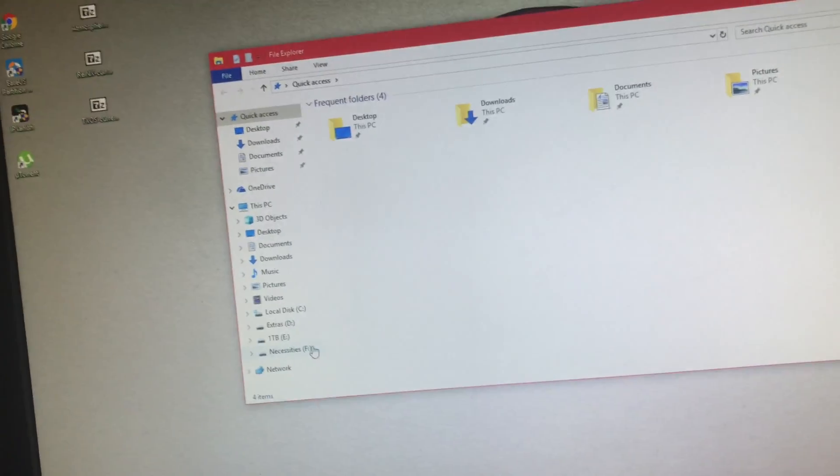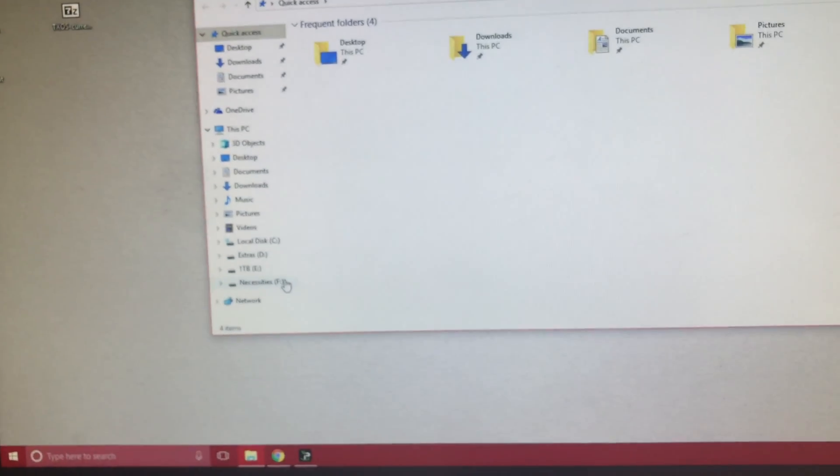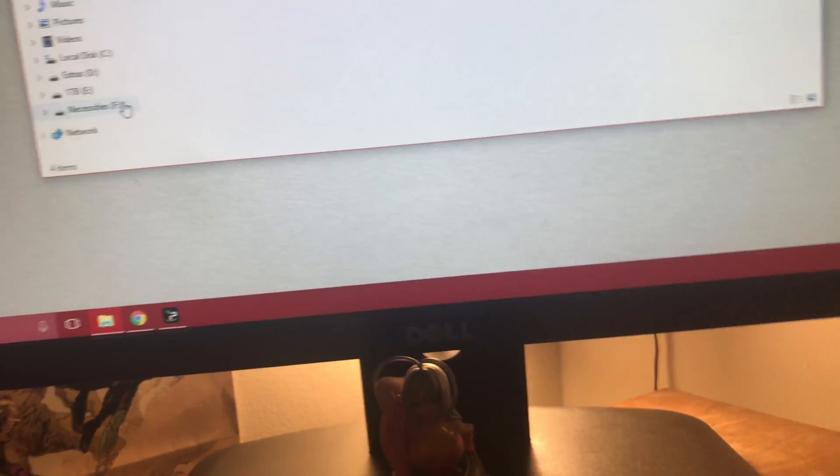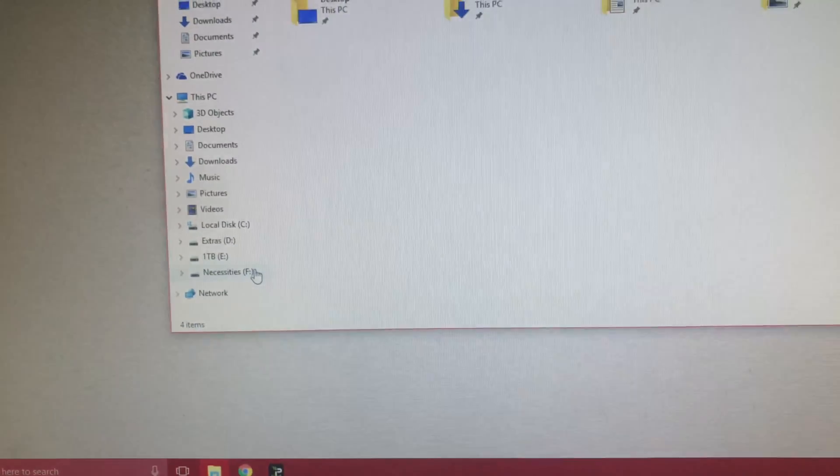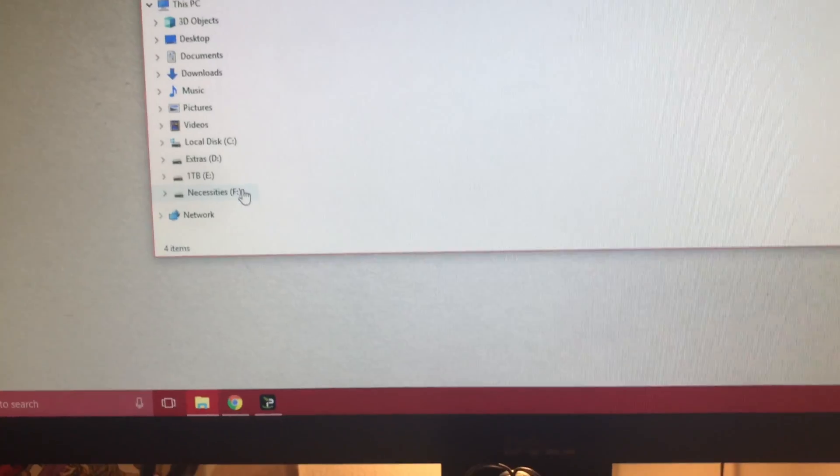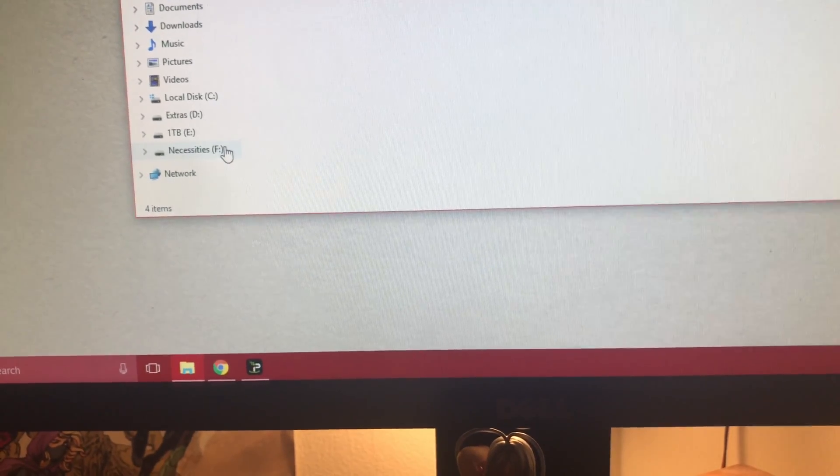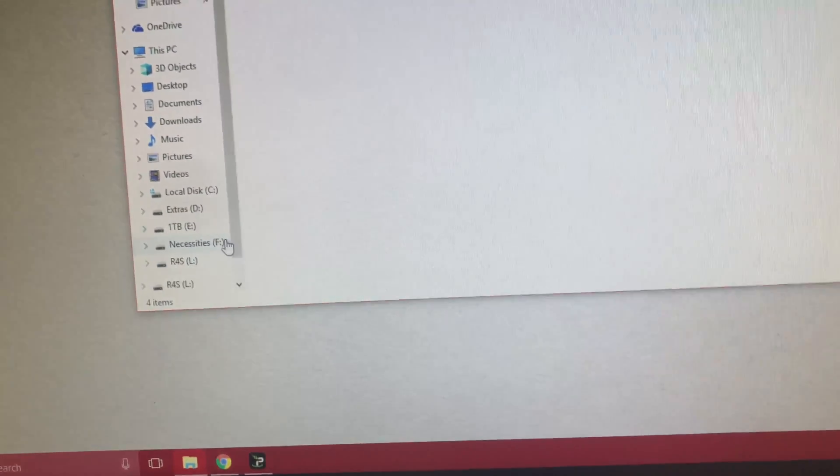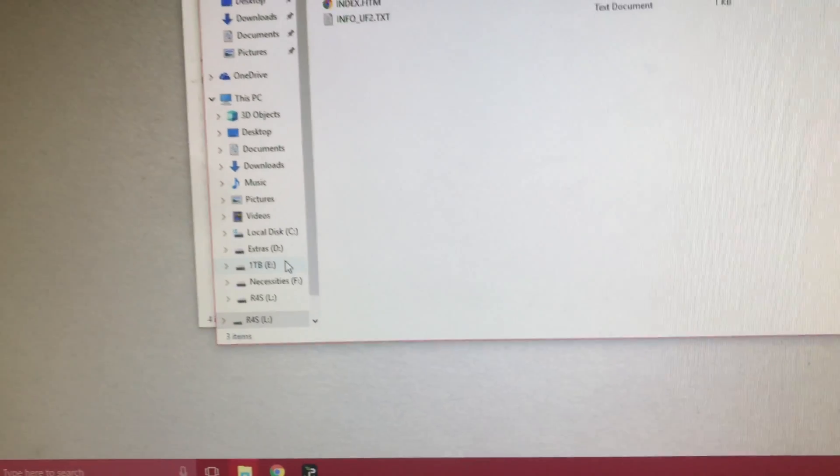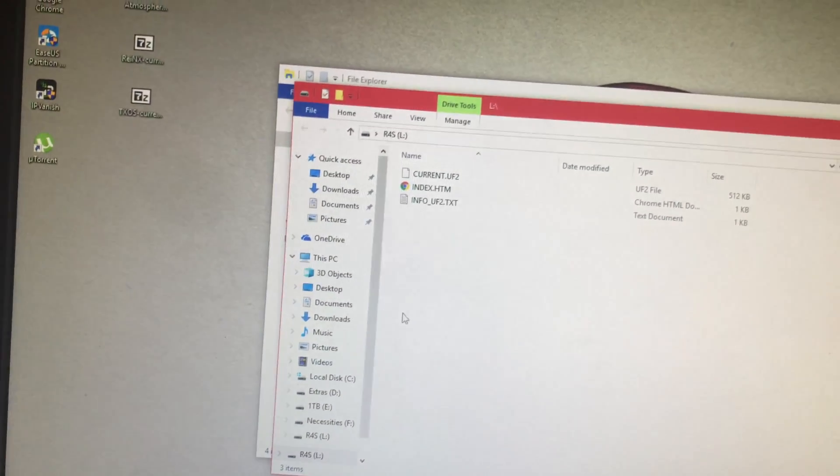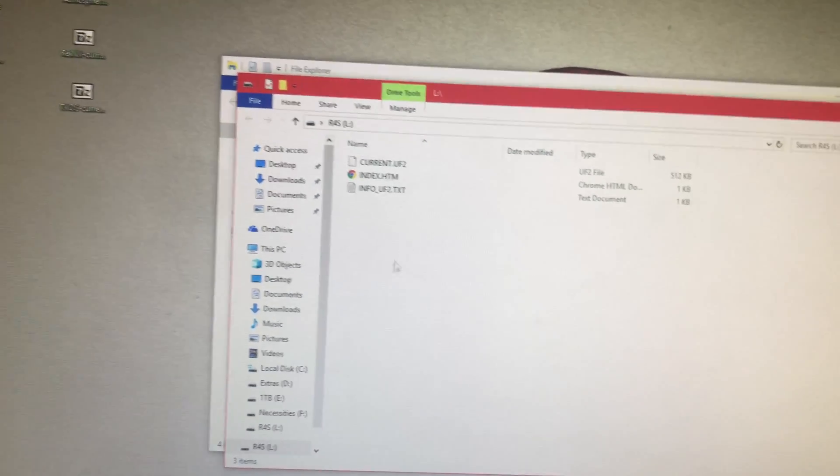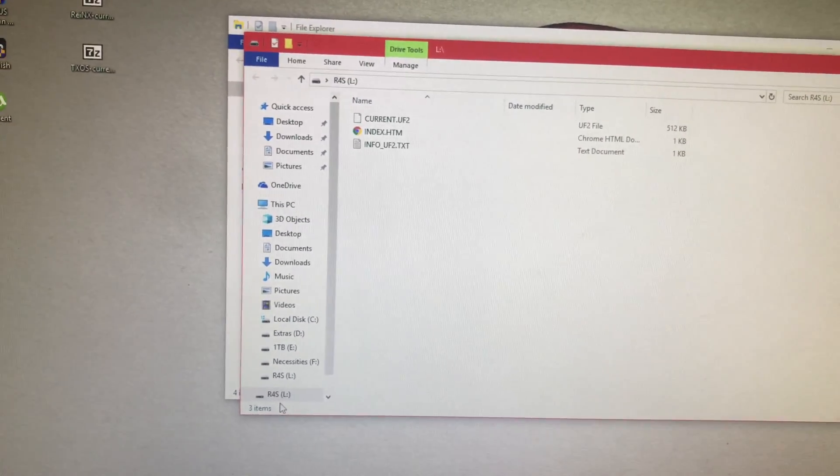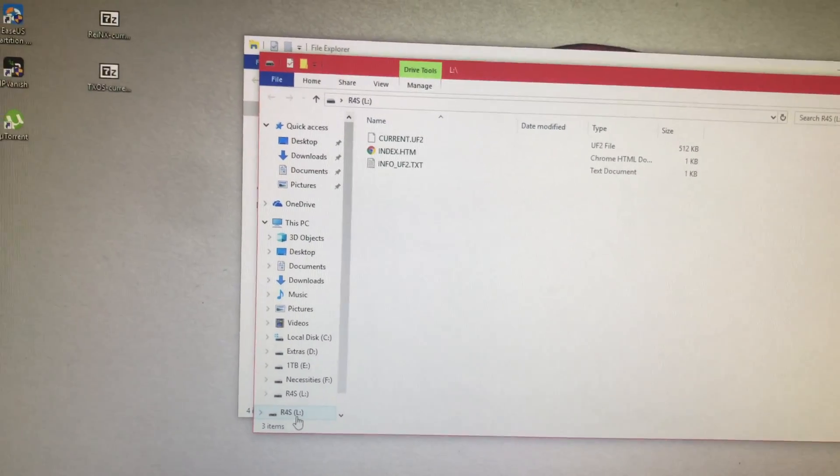And as you double tap the button that's on the actual dongle, there we go that's what I was looking for. There's a folder or a whole drive actually, it shows up as R4S.